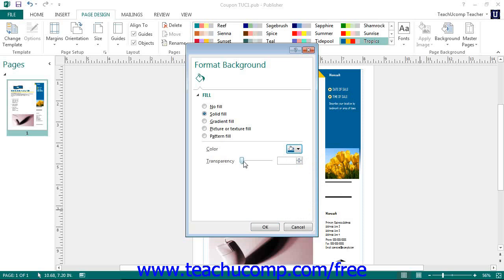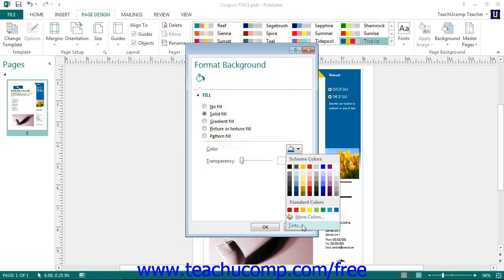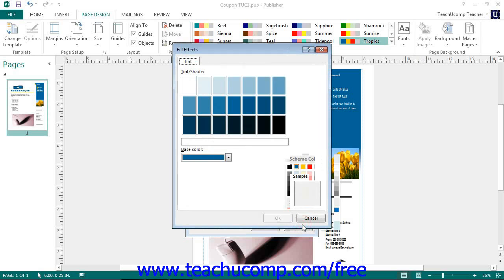If you need to select a specific color not available in the Colors button drop-down palette of color choices, then select either the More Colors command to open up the Colors dialog box, or select the Tints command to open up the Tints dialog box.